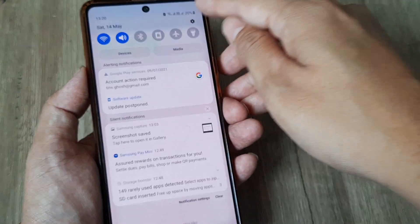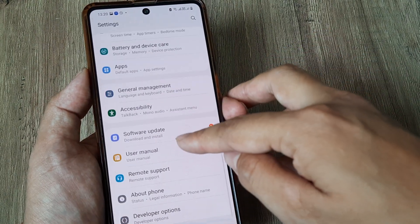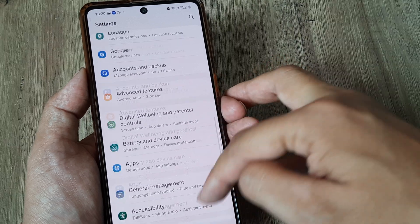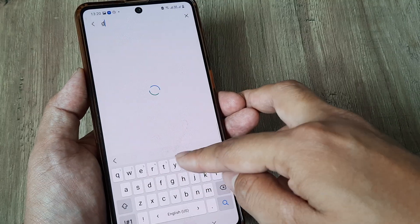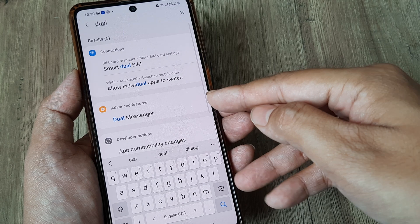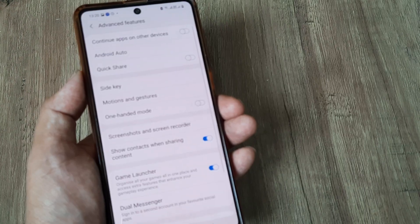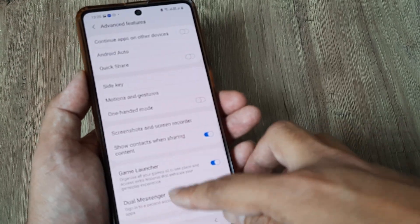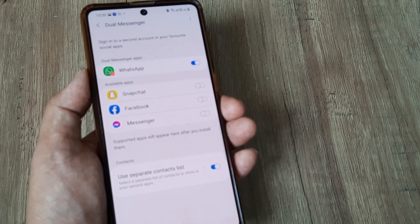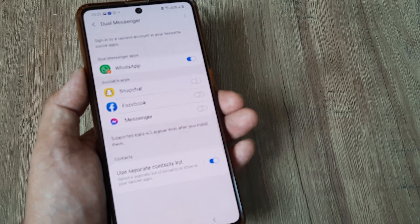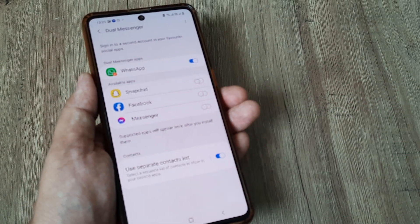So what you can do — something that really works well — is head towards your dual app settings. For me it's inside Advanced, so I'll simply search here because sometimes it can be a little difficult to find. You can see it's under Advanced Features. There you go — the Dual Messenger option. Here you can see I've activated WhatsApp Dual Messenger.